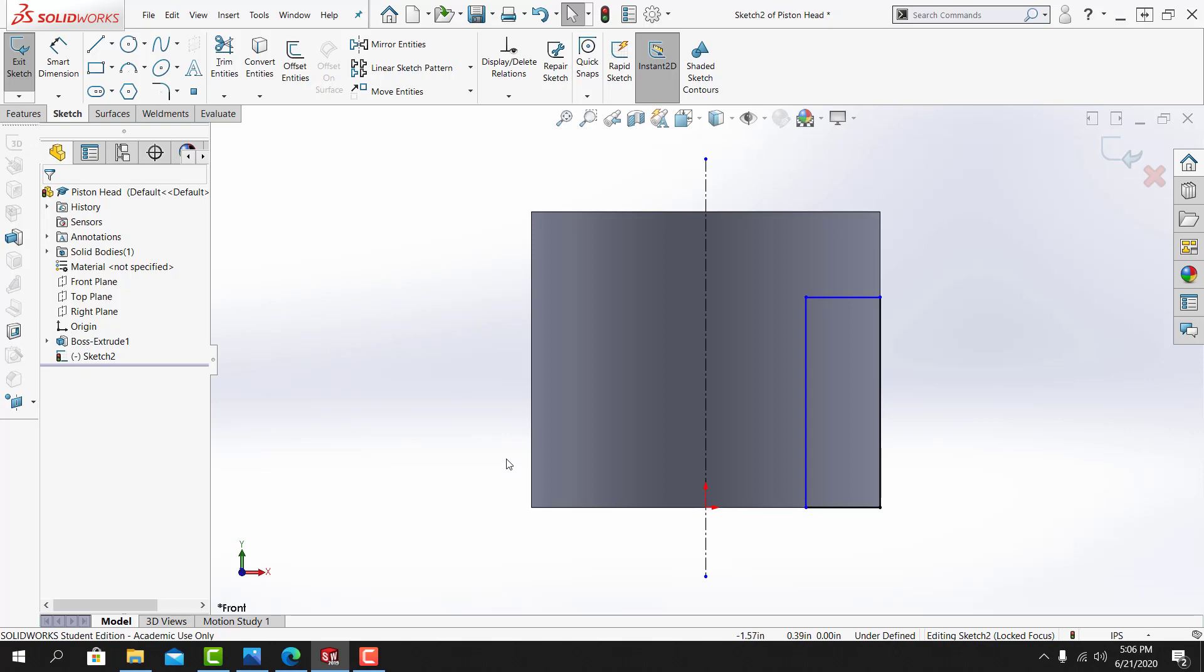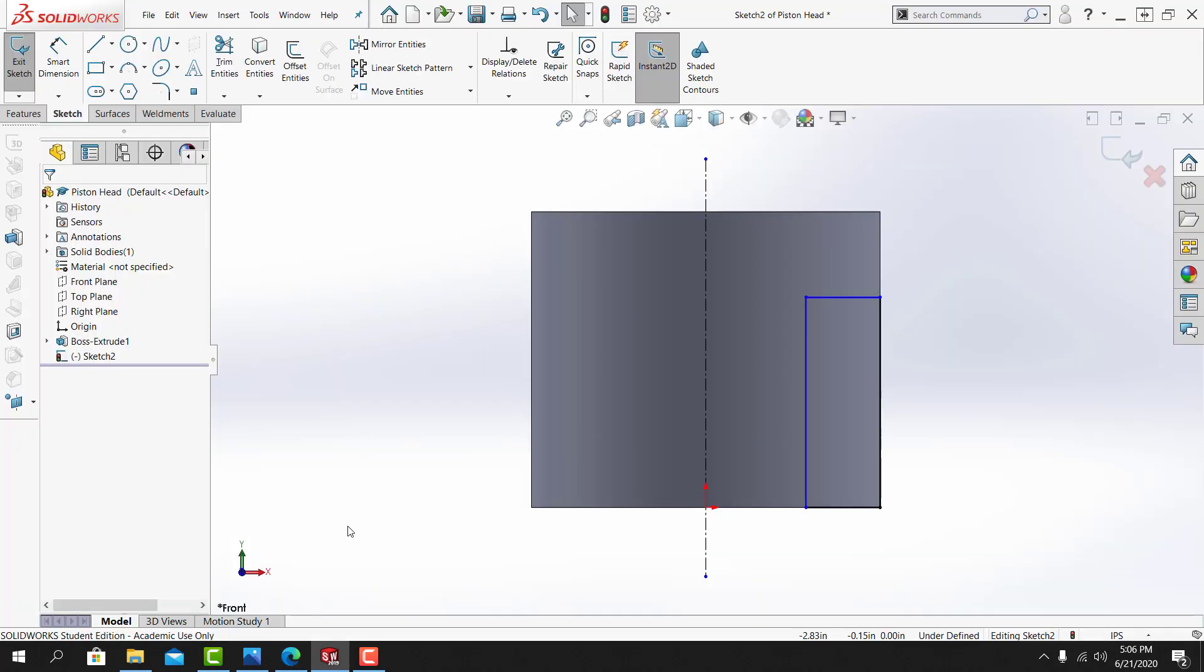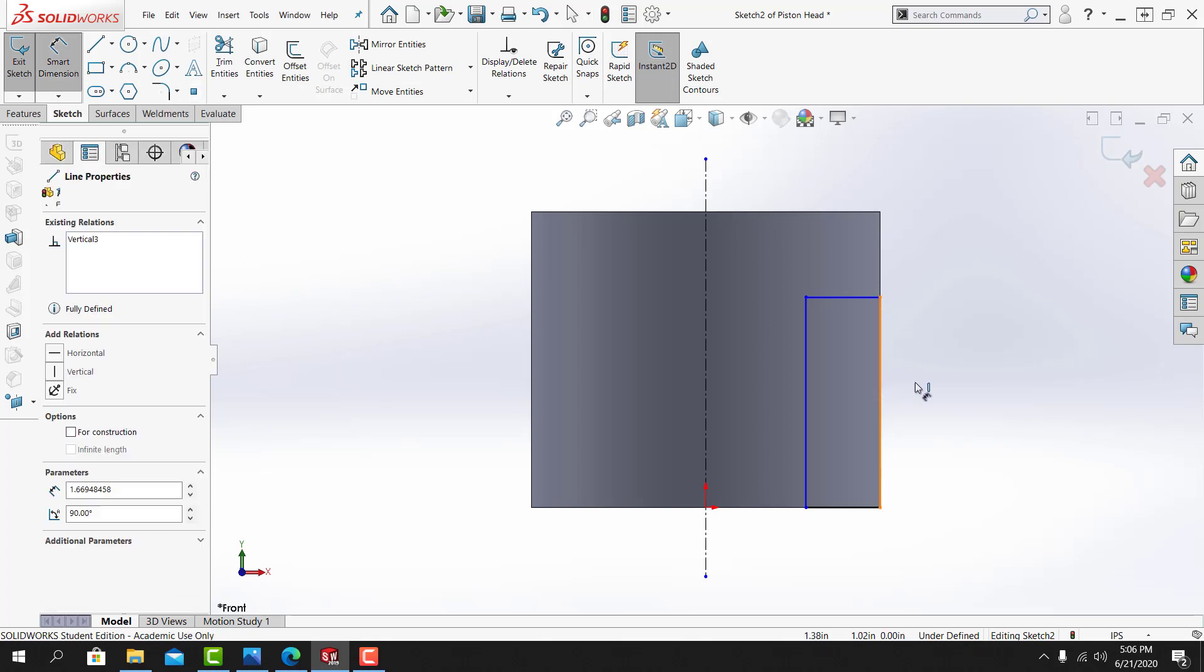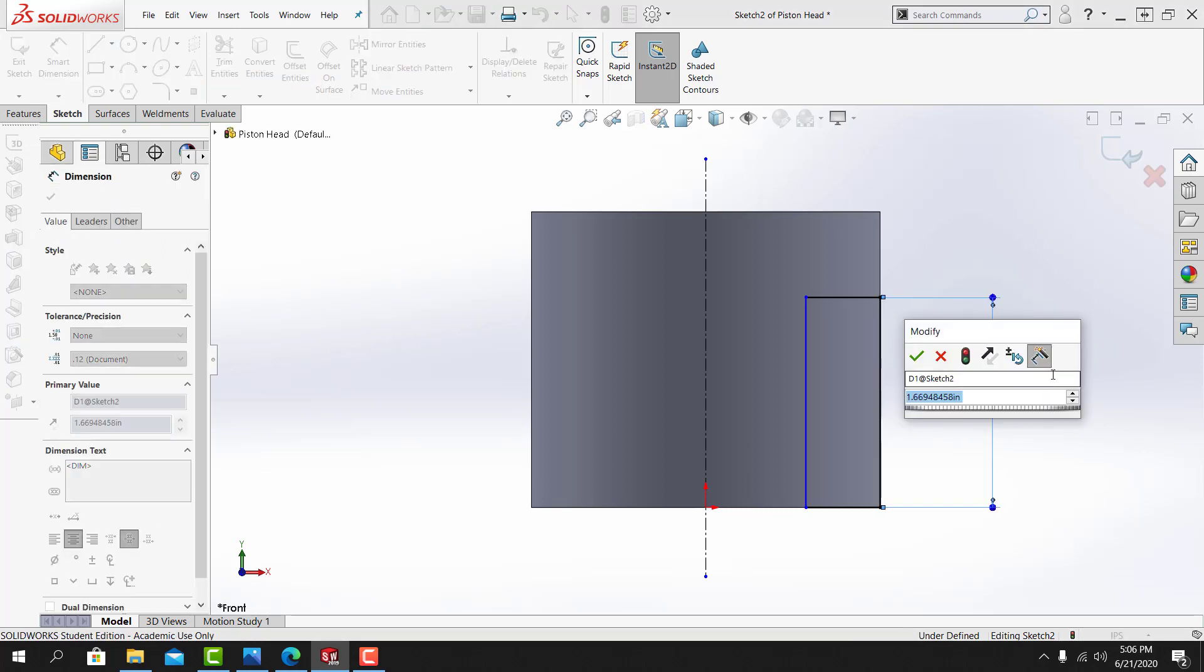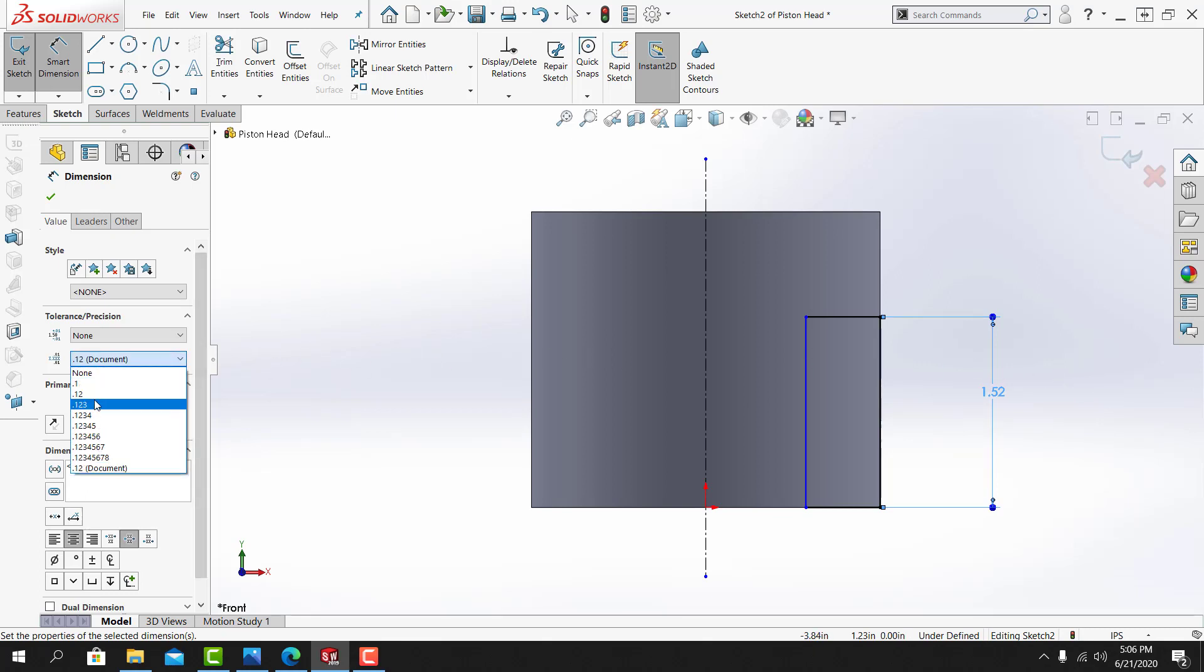I'll now use the Smart Dimension tool to apply this 1.515 dimension and this 2 inch dimension. For the 1.515 dimension, I'll go into Smart Dimension. I'll select this vertical line, 1.515. I'll set it to a 3 place dimension.